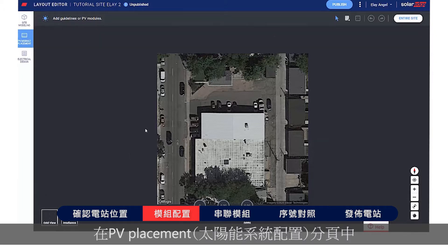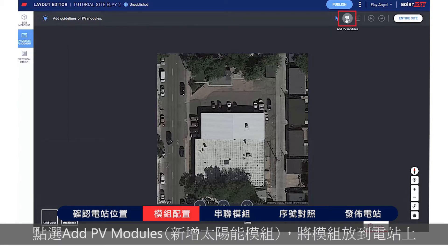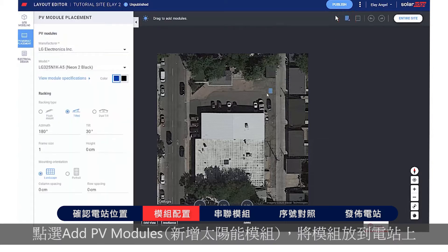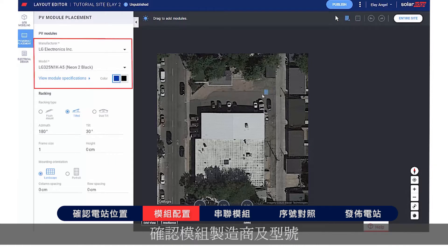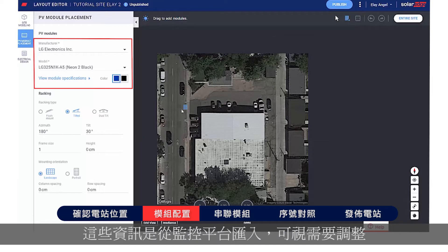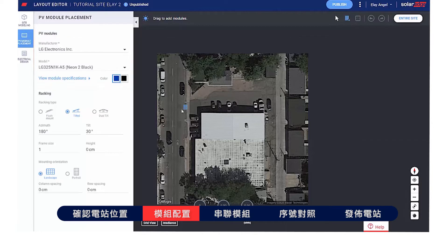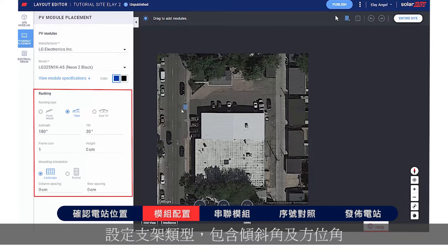In the PV Placement tab, click Add PV Modules to place the modules on the site. Verify the module's manufacturer and model — these were imported from the monitoring platform and can be adjusted if needed. Set the racking type, including Tilt and Azimuth.